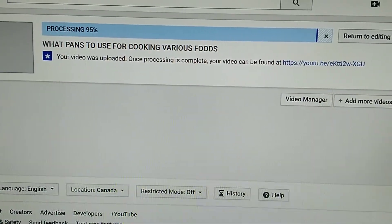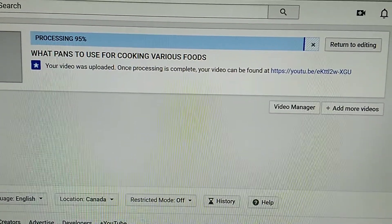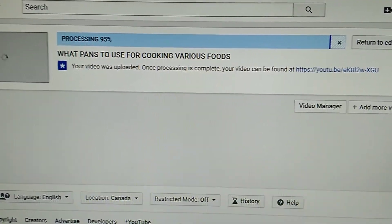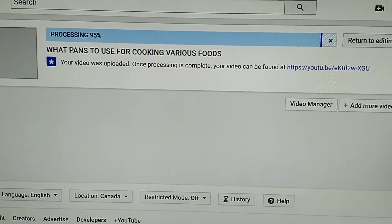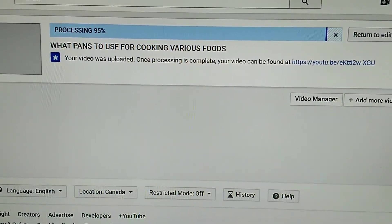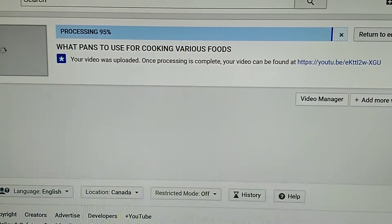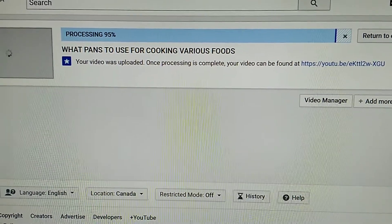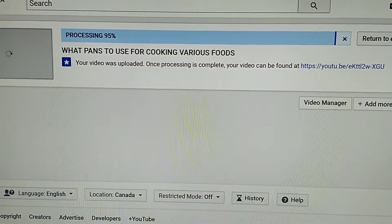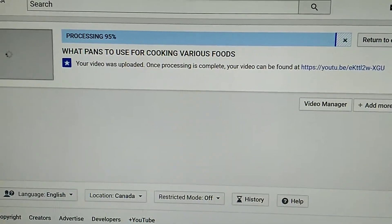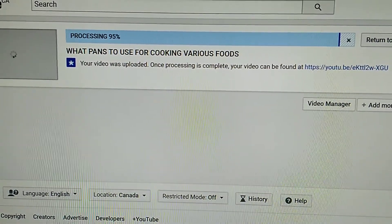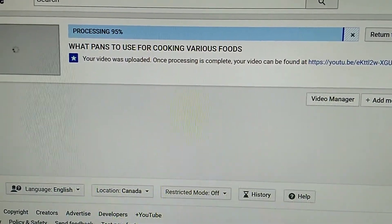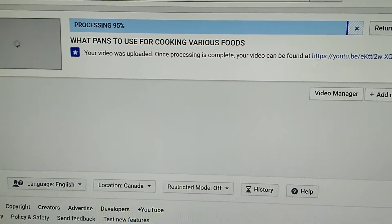Your video is being published. You can go into your settings and check it out hour by hour and see if it's ready. Once it's ready, get your thumbnail — you can put your thumbnail in there. It's not too late to change the thumbnail. I hope this helps, thank you.